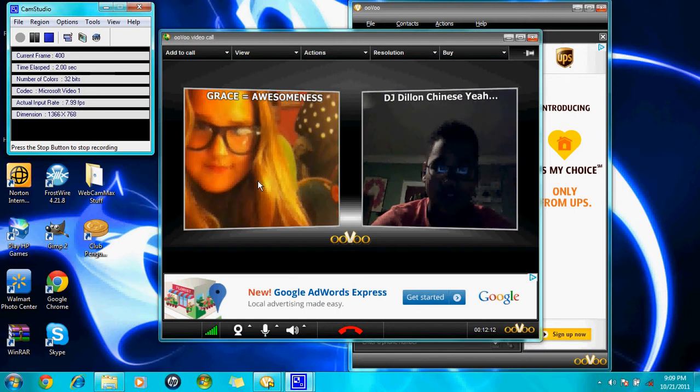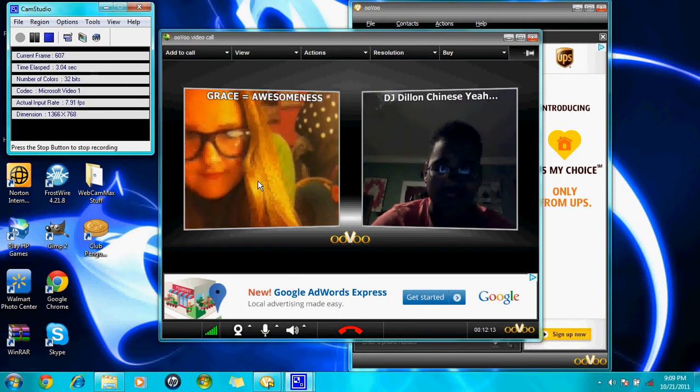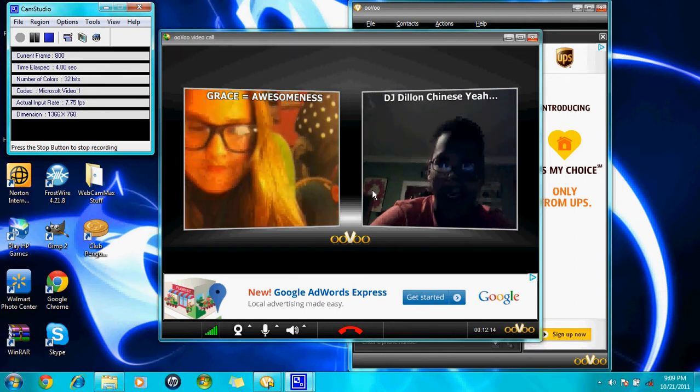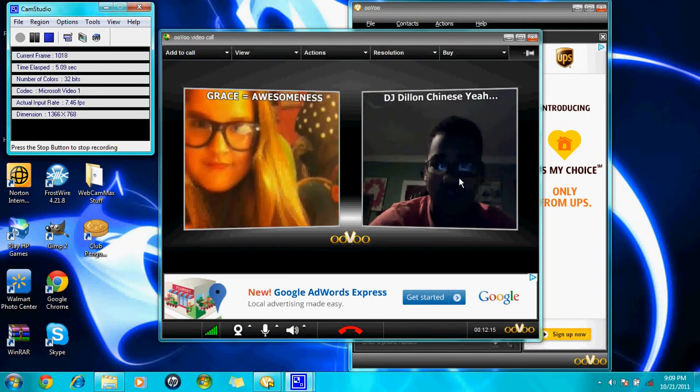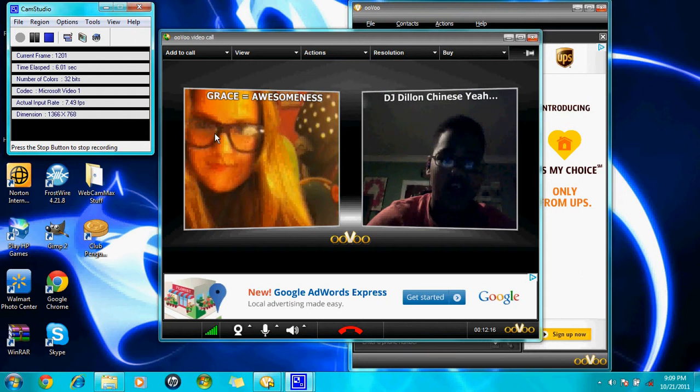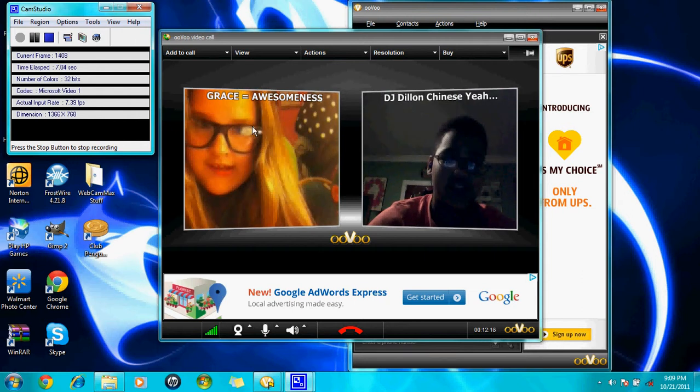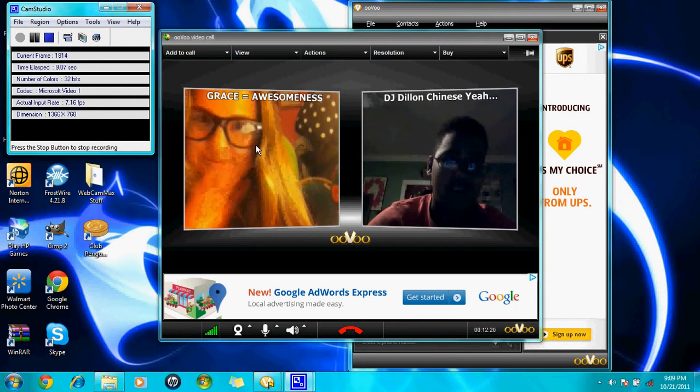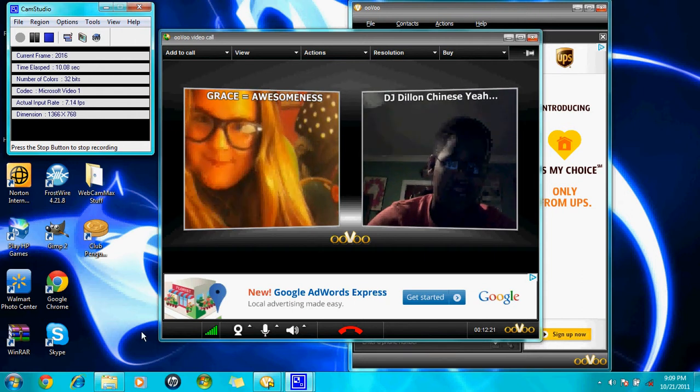Hey YouTube, it's me again, BiscuitBoss1. This one right here is me, and that's my friend Grace. Wave.